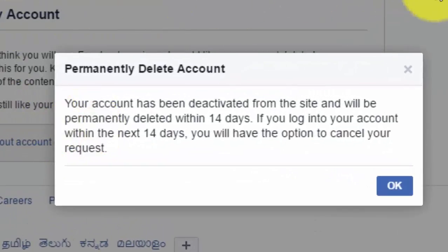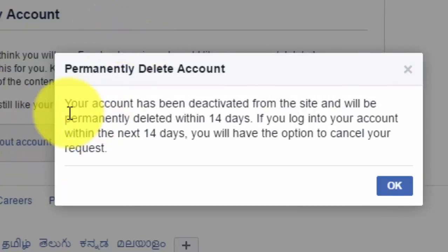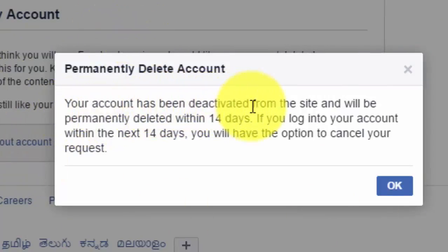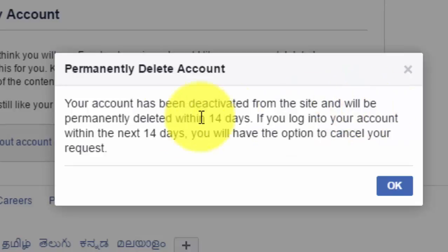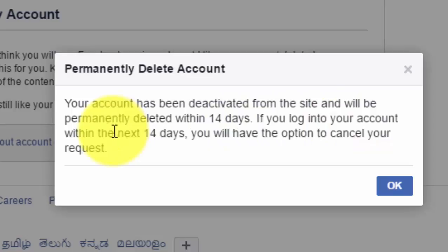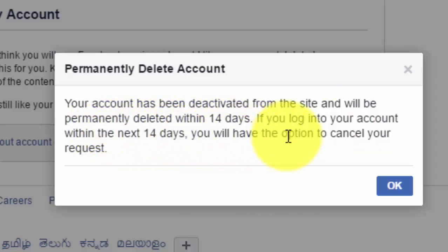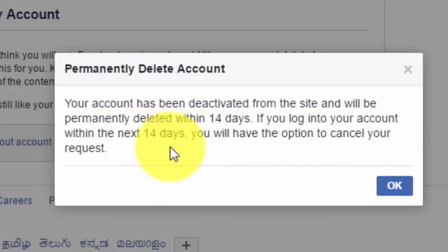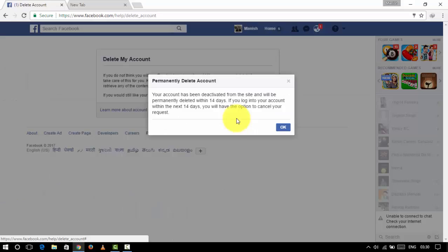Now you can see this message: Your account has been deactivated from the site and will be permanently deleted within 14 days. If you log into your account within the next 14 days, you will have the option to cancel your request. So to permanently delete your account, you have to wait for 14 days and you have to make sure that no one is logging into your account again in these 14 days.